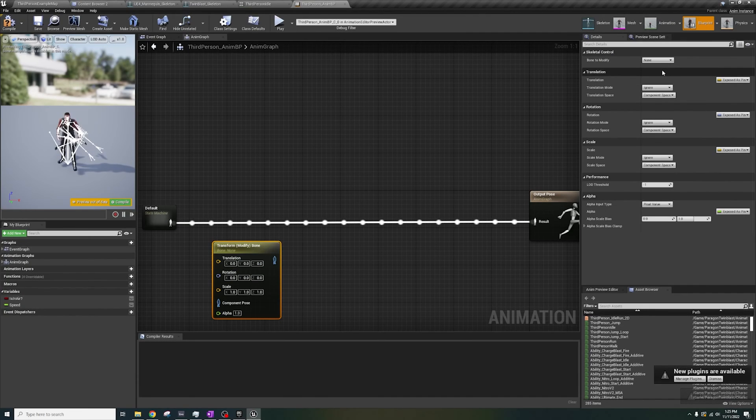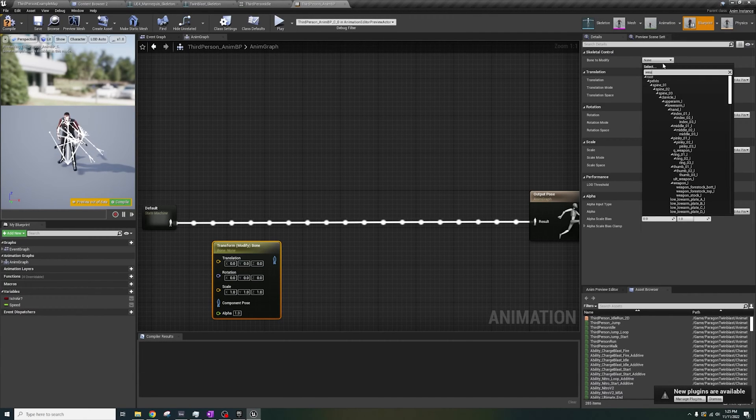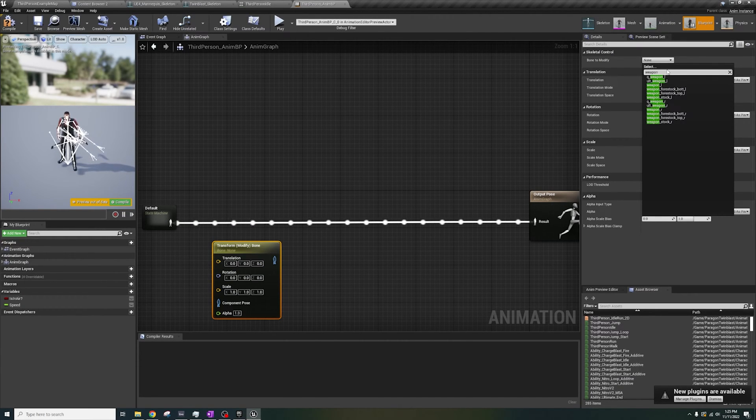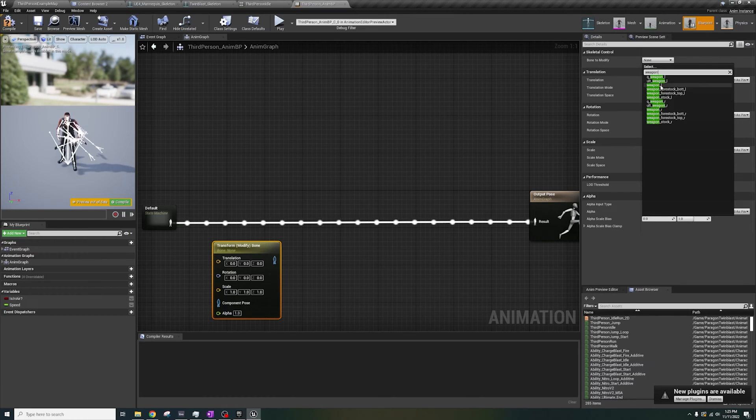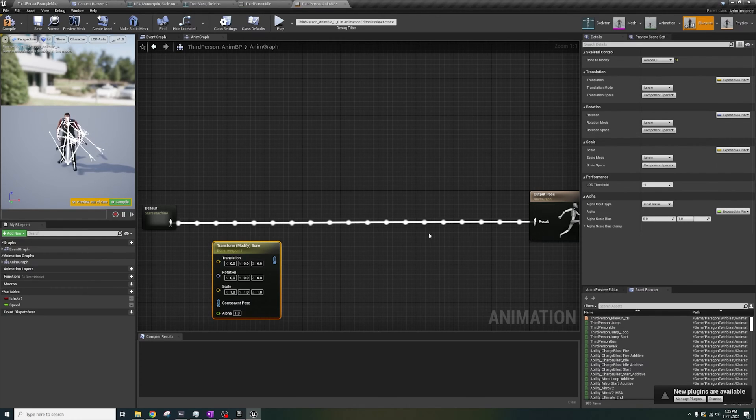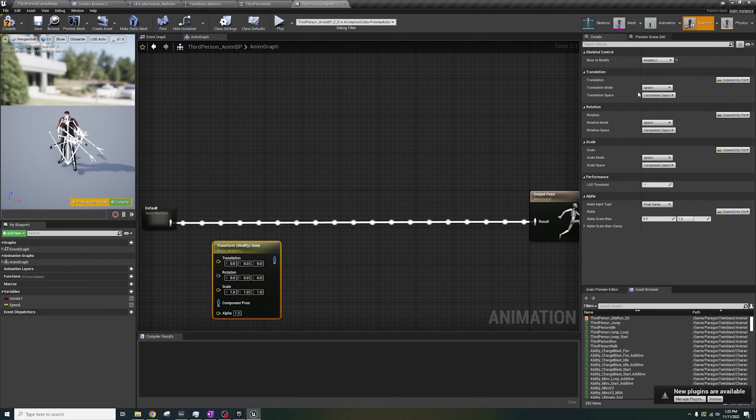So, back in the AnimGraph, on our Bone Transform node, go to Bone to Modify, and select the first parent bone. I'll start with Weapon L, and then for each of these settings, by default, they say Ignore.